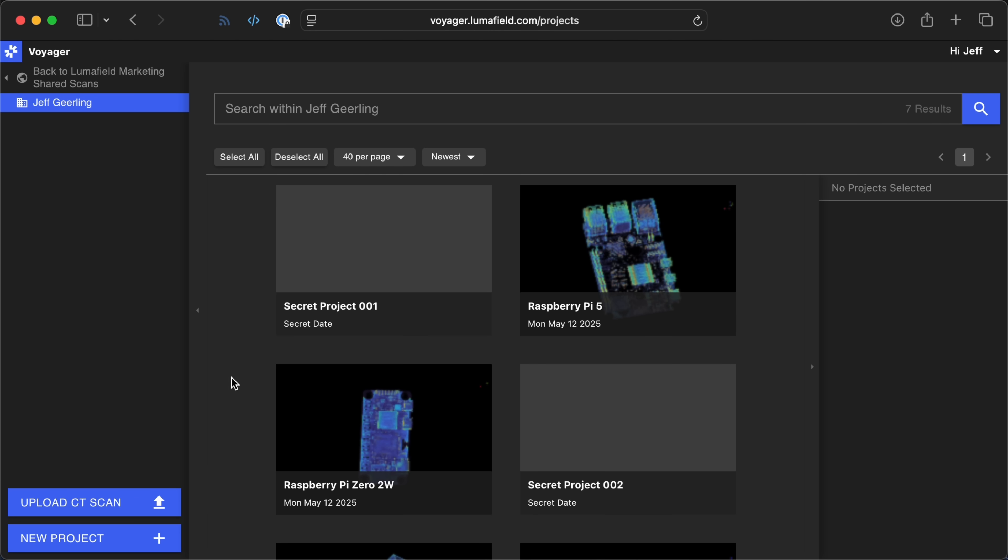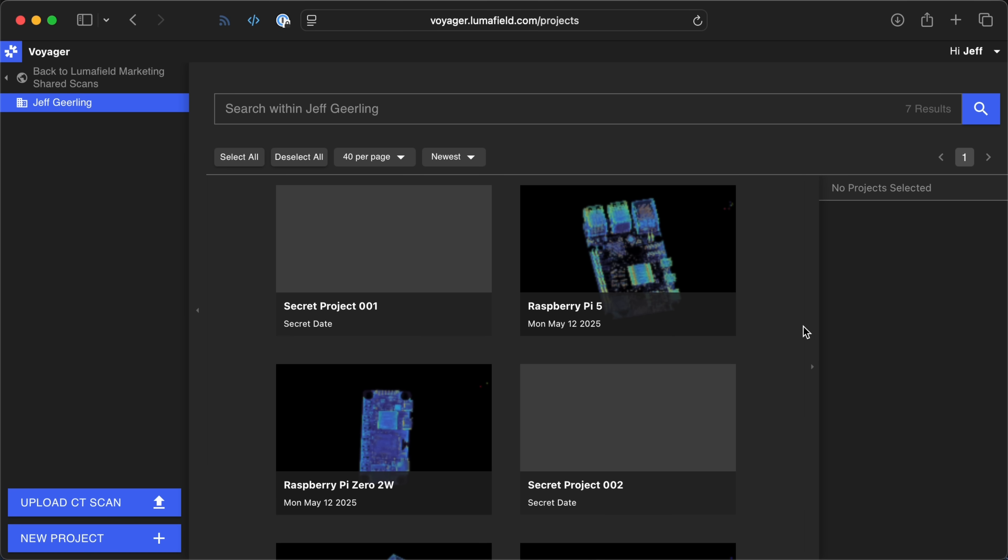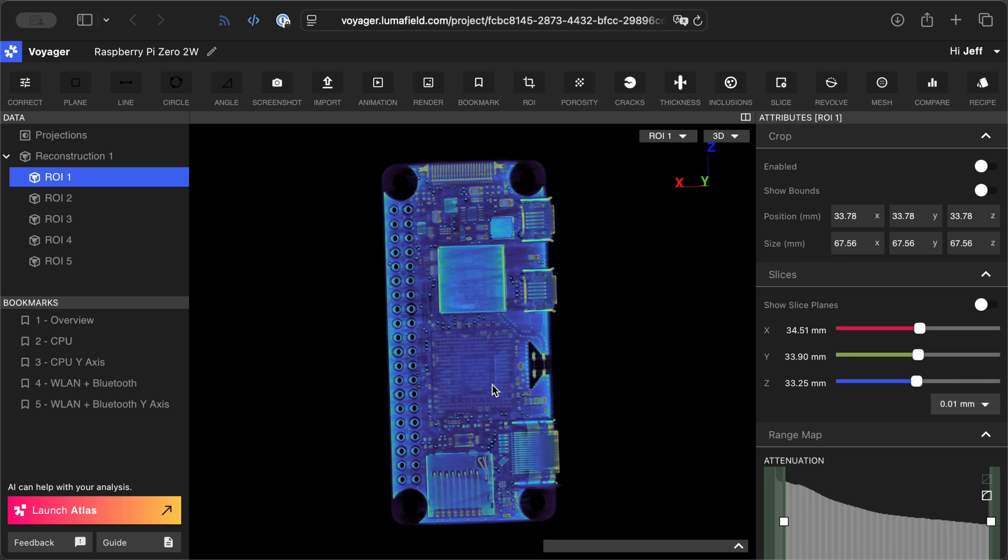I'm working on some projects I'll get to later this year, and I got to work with LumaField to get 3D scans of the insides of a few Pi models, including the Pi Zero 2W. And, well, let's walk through that really quick.